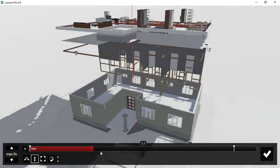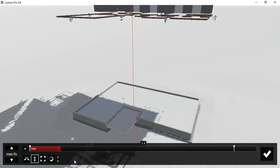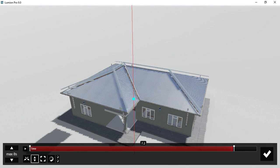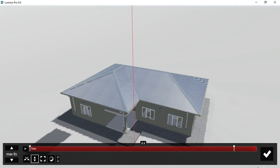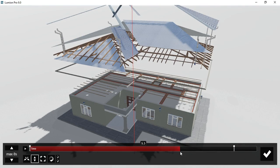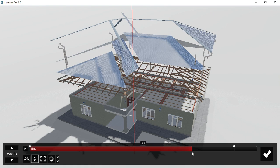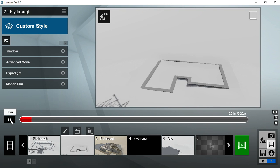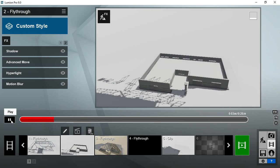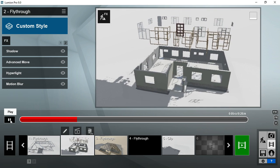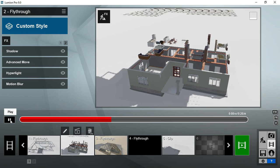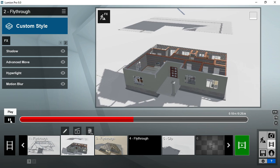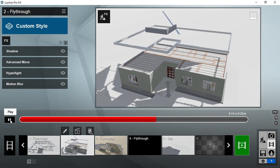After you are done moving all the pieces into position, you can now play and check your results. This is the result of all the keyframes. Then you can play it in the movie panel to appreciate all the components coming together into their original positions.